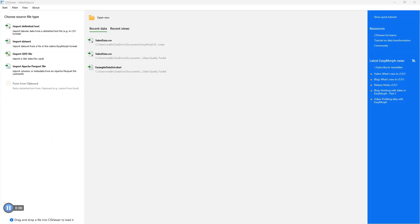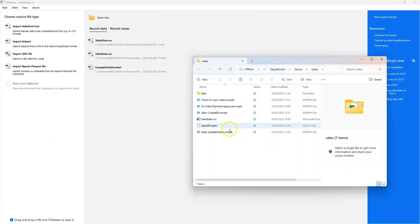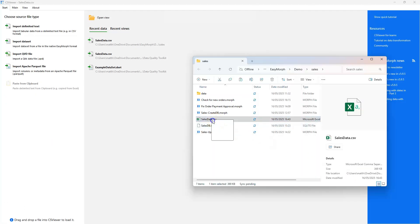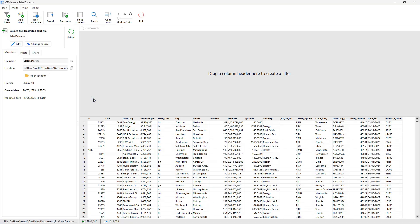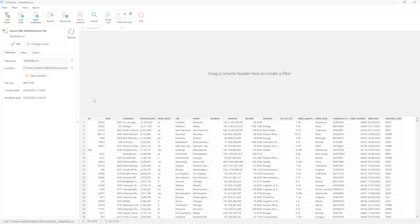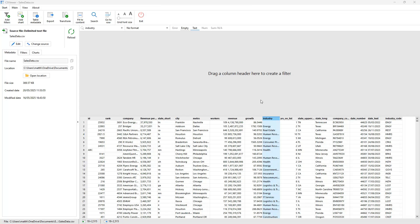Alternatively you can drag and drop files from Windows File Explorer directly into CS Viewer. Now that you have a file loaded into CS Viewer you can begin to explore and filter the data it contains.